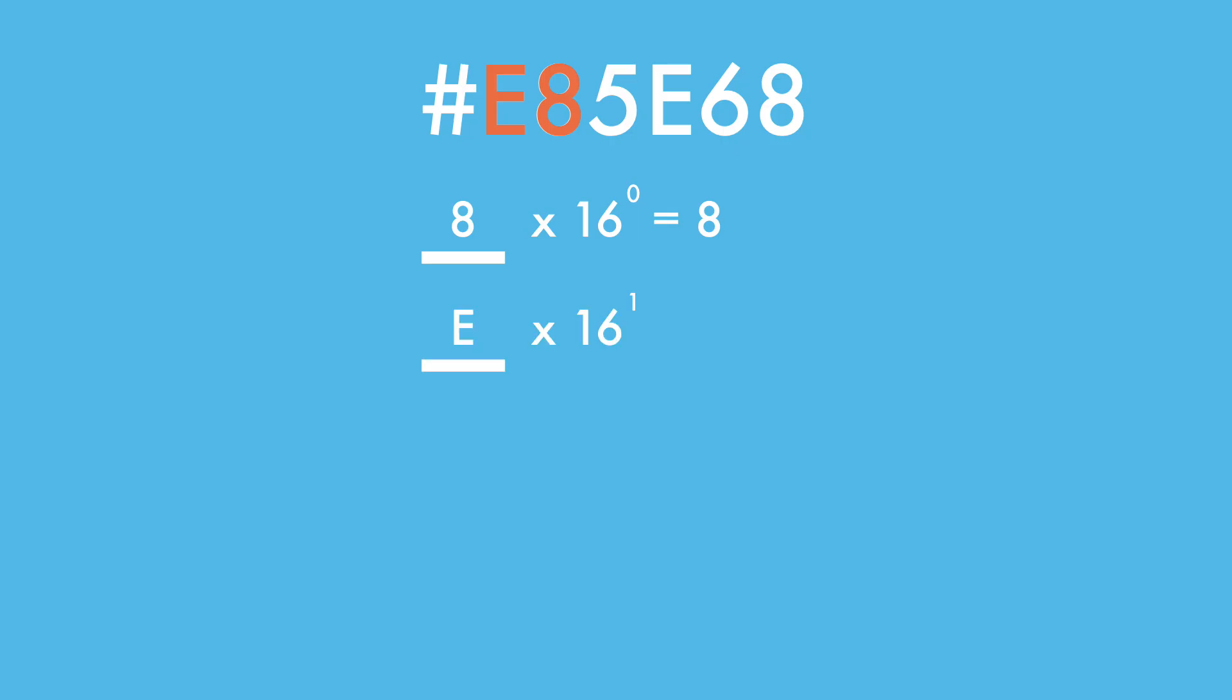Next is E, so 14 times 16 to the first power. Added together, the computer knows to set the red light to 232.